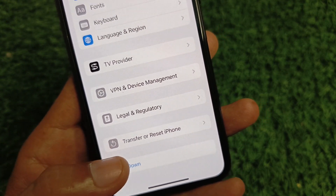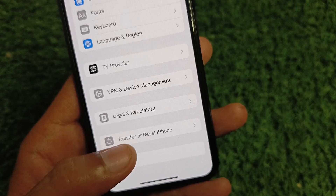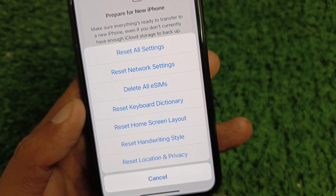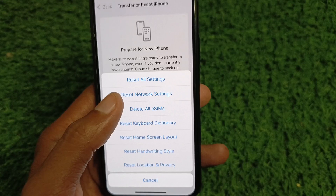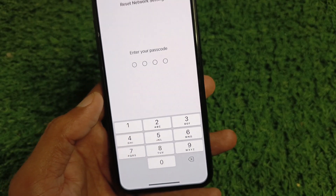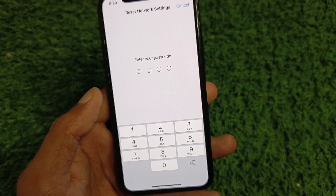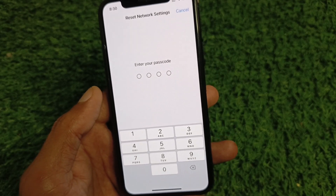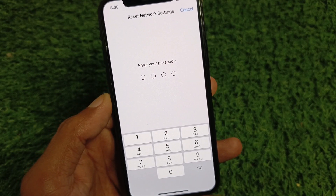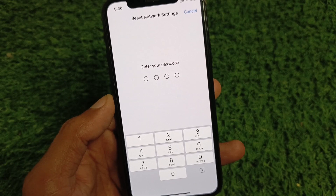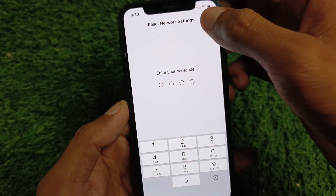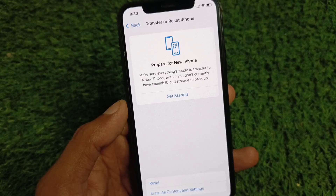Next, go to Transfer or Reset iPhone, click on it, then click on Reset, and select Reset Network Settings. Enter your iPhone passcode and your network settings will be reset, including Wi-Fi, mobile data, and Bluetooth.